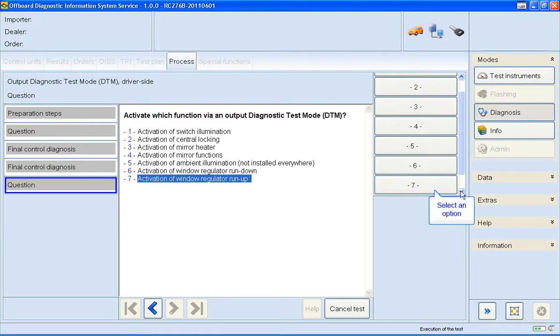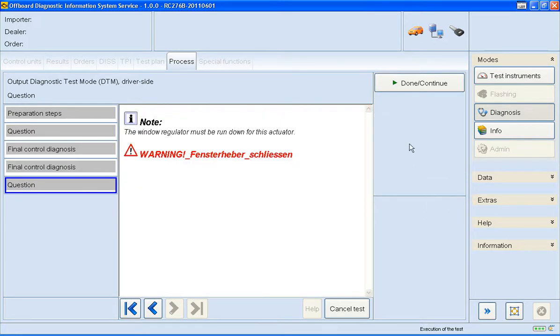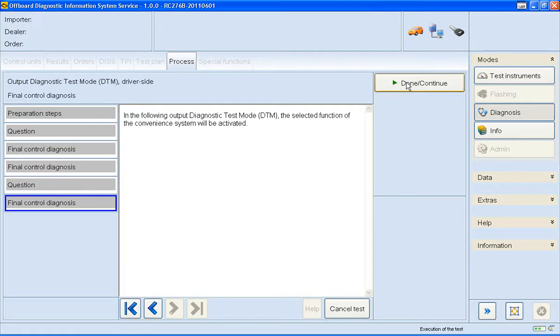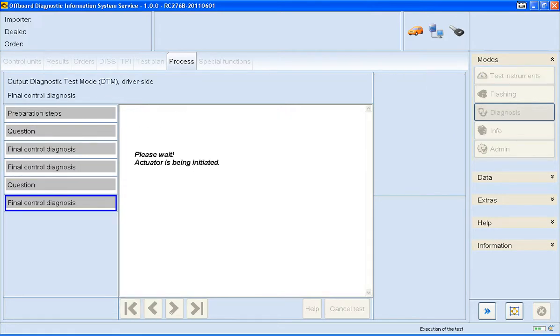I'll now use this option to close the window. OK, the window is going up. I'll answer the question again.